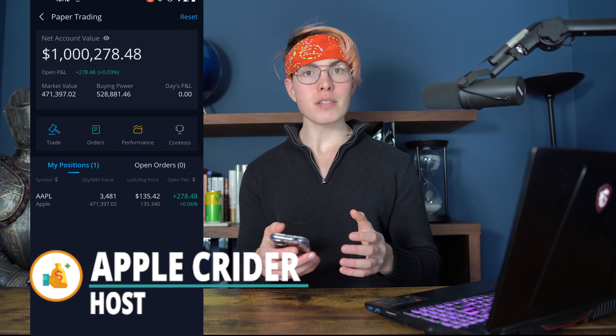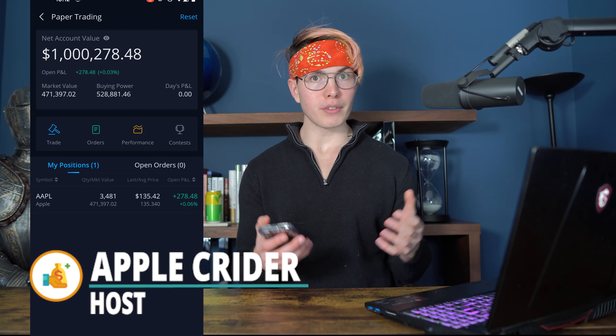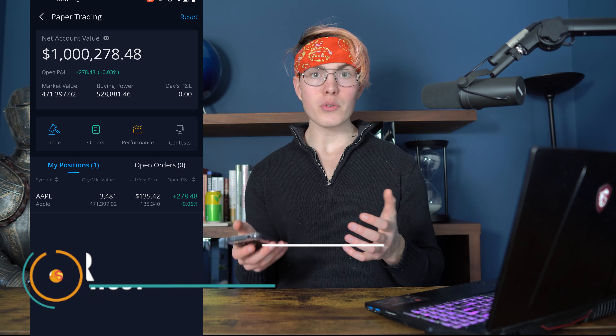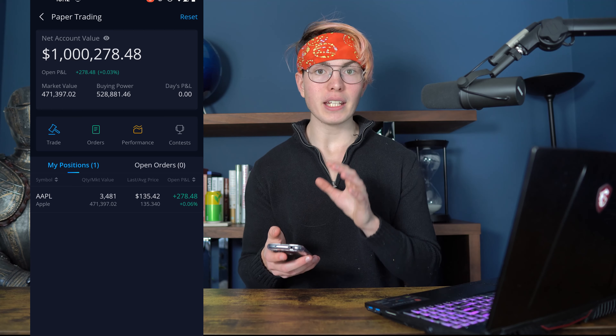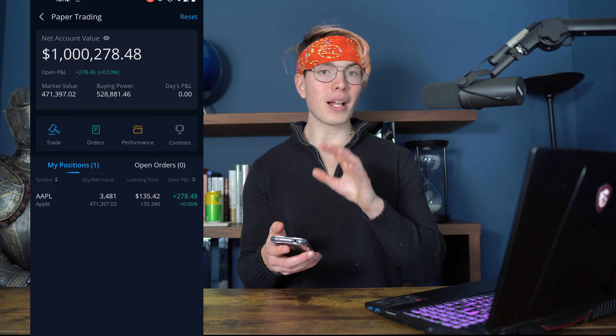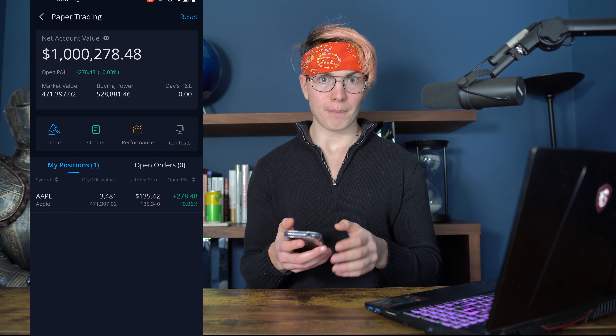Now let's talk about how to actually find investments on the Webull platform. There are a number of different strategies you can use to find investments, so let's break those down right now.